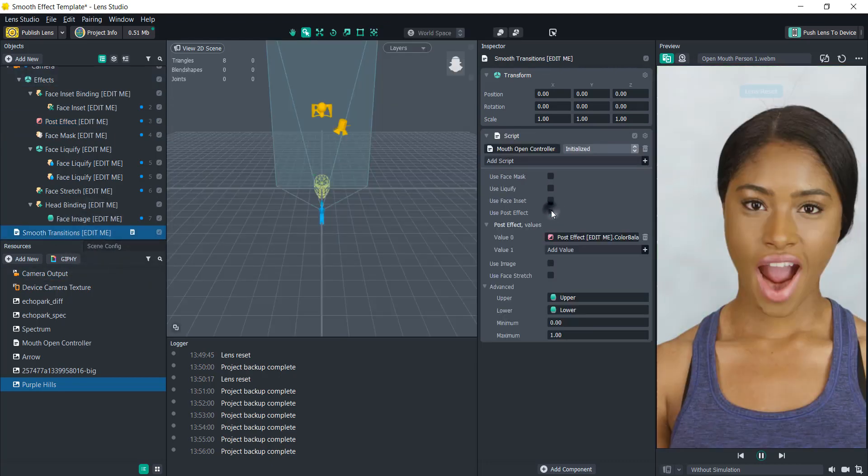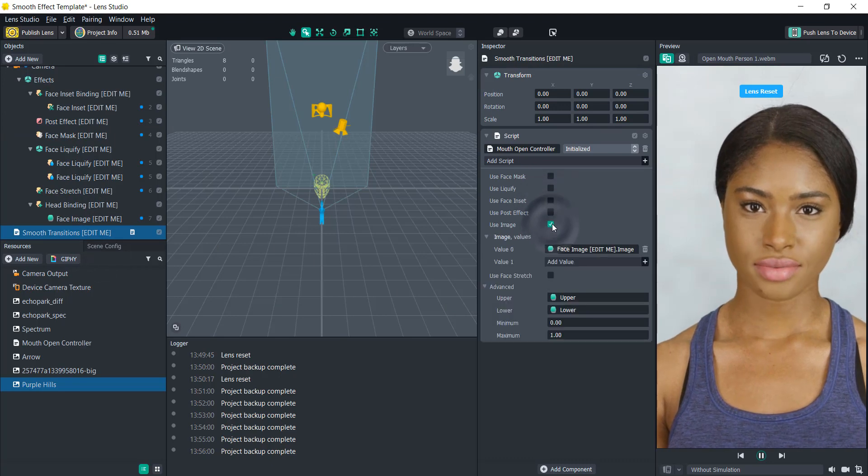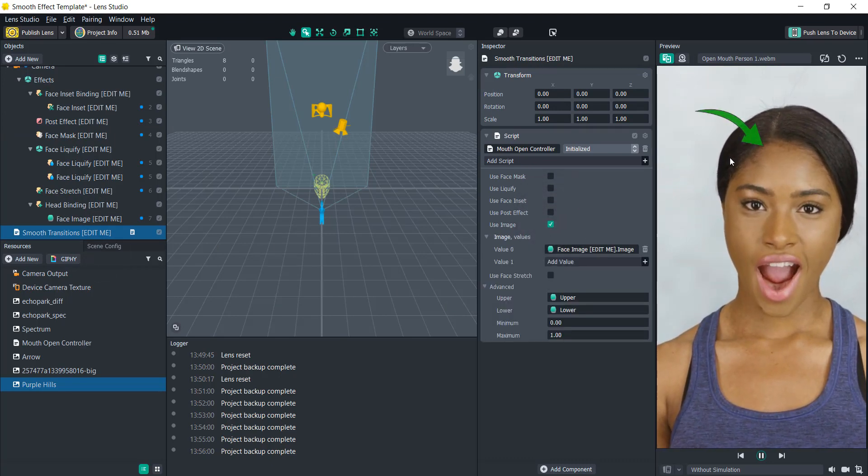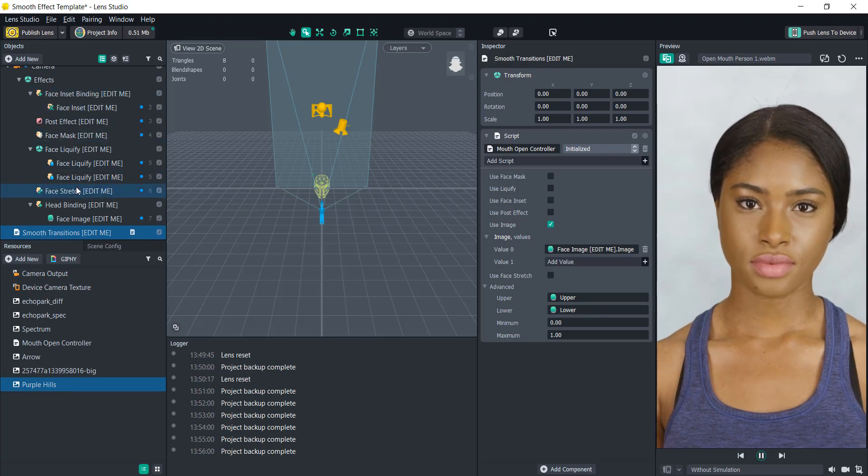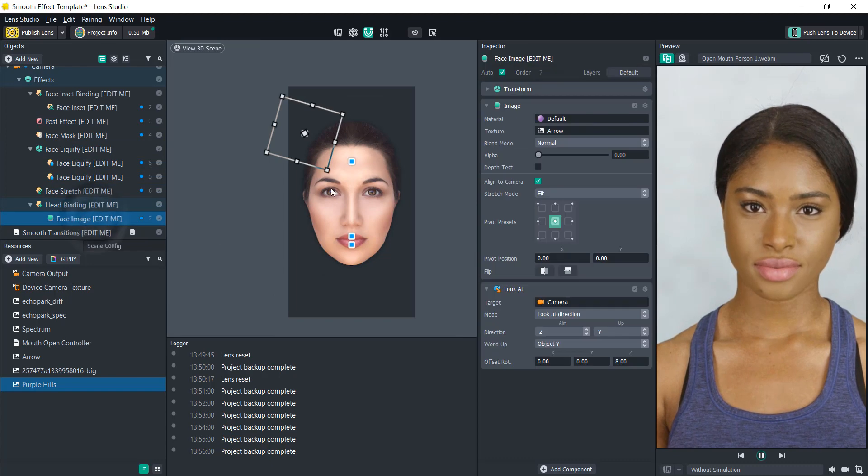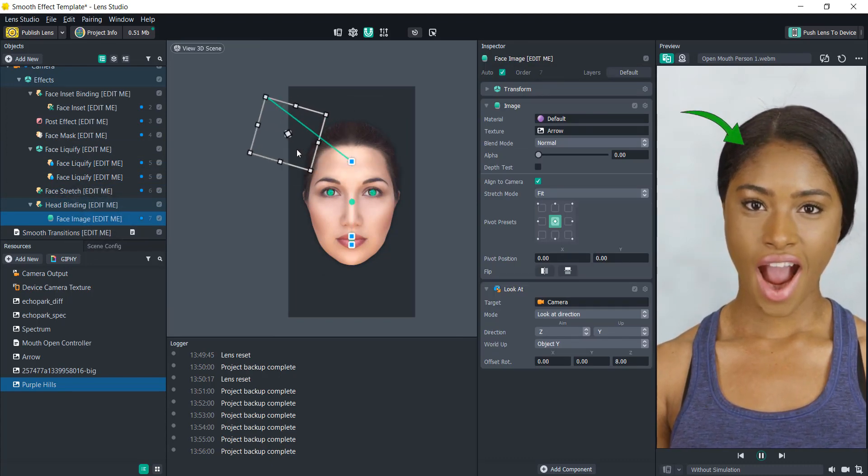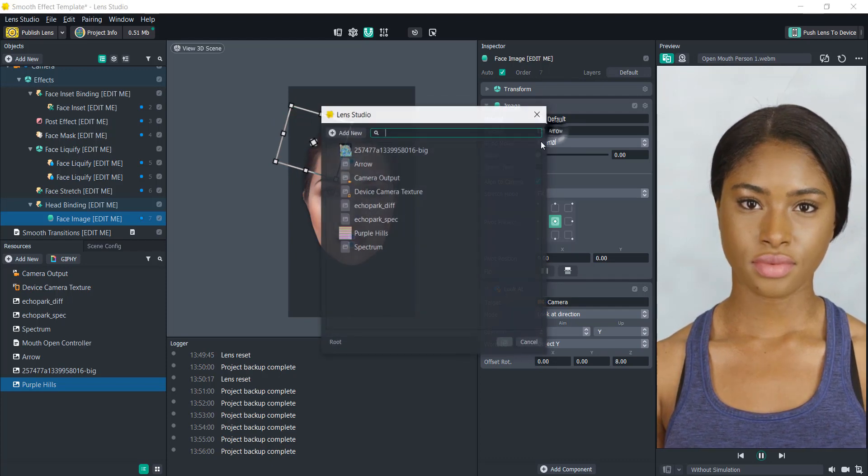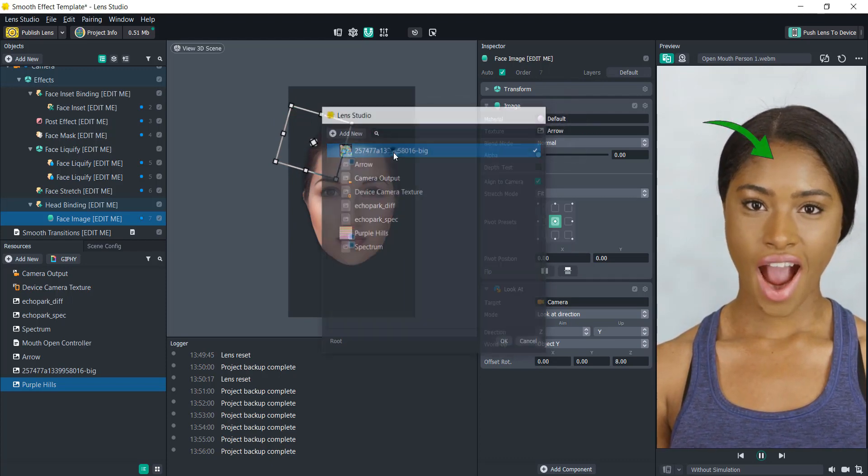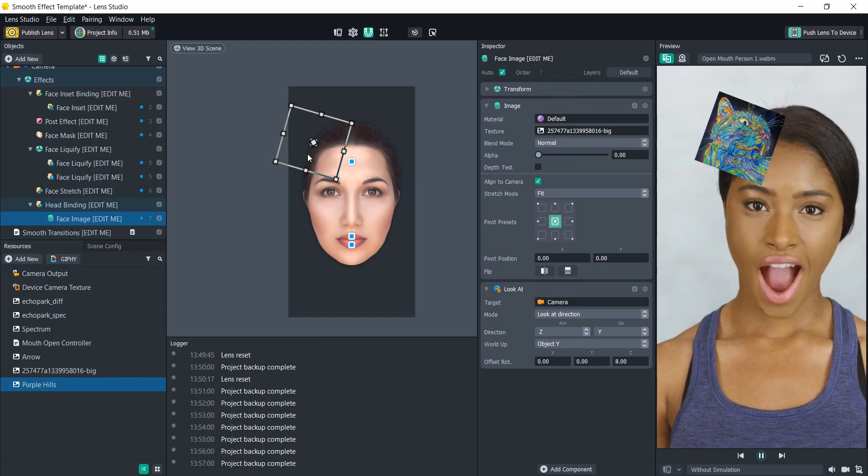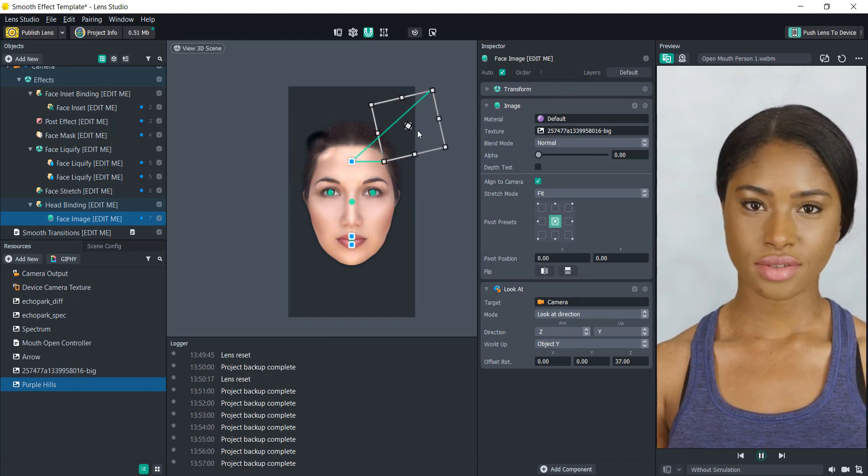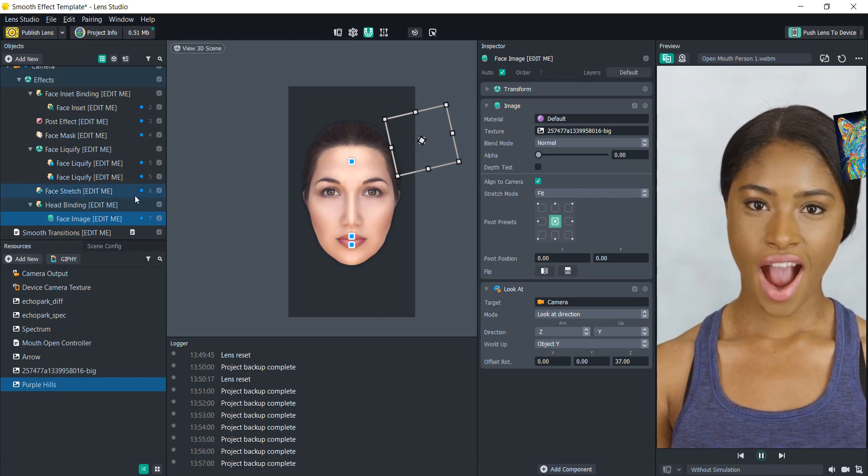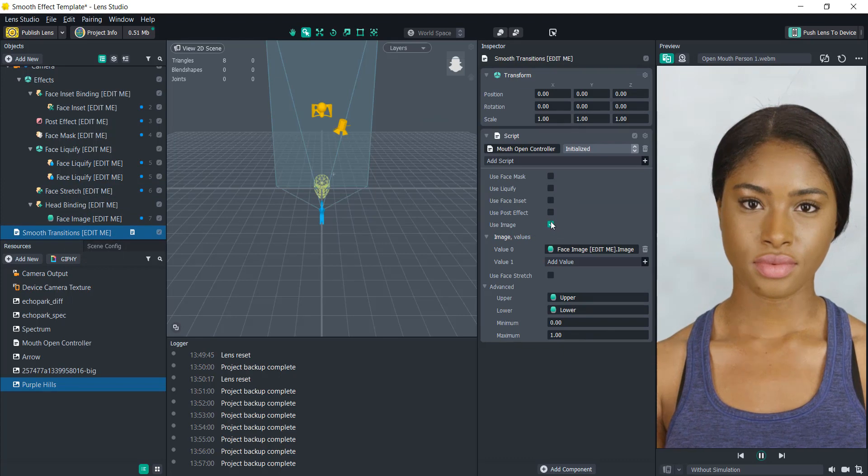Let's go in here and find the image. This is going to put an image attached to the user's face. Similar to the face inset, this is going to be taking a head binding. We can move that around and instead of an arrow, let's use that cat again as an example. You can change the image to whatever you want, rotate it, size it up, or move it over here. It's really up to you what you want to do with that.